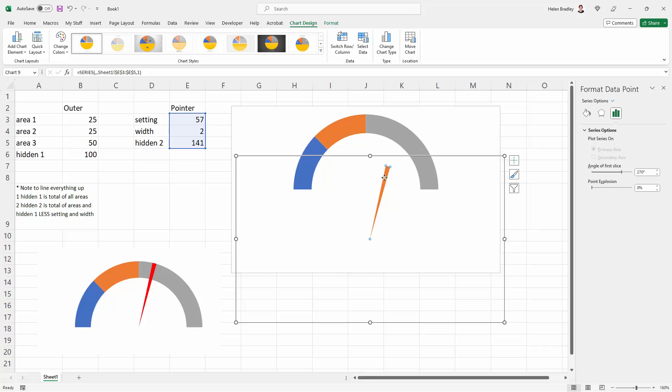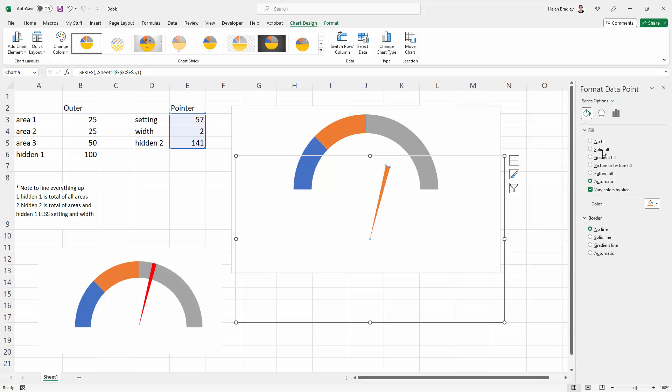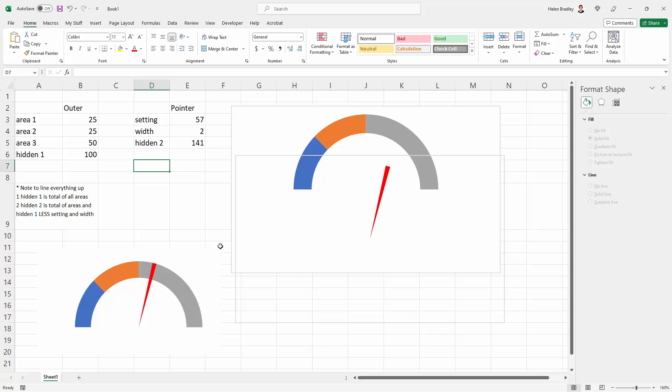Now I want to go back and find this little data point here. Here it is, Data Point, and I'm going to change its color to Bright Red just so we can see it more easily.